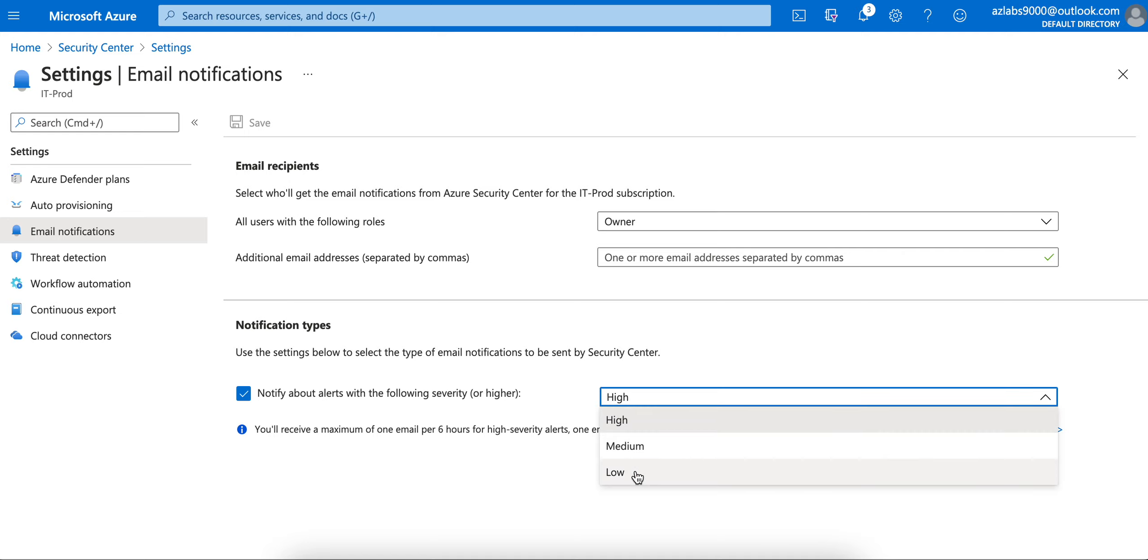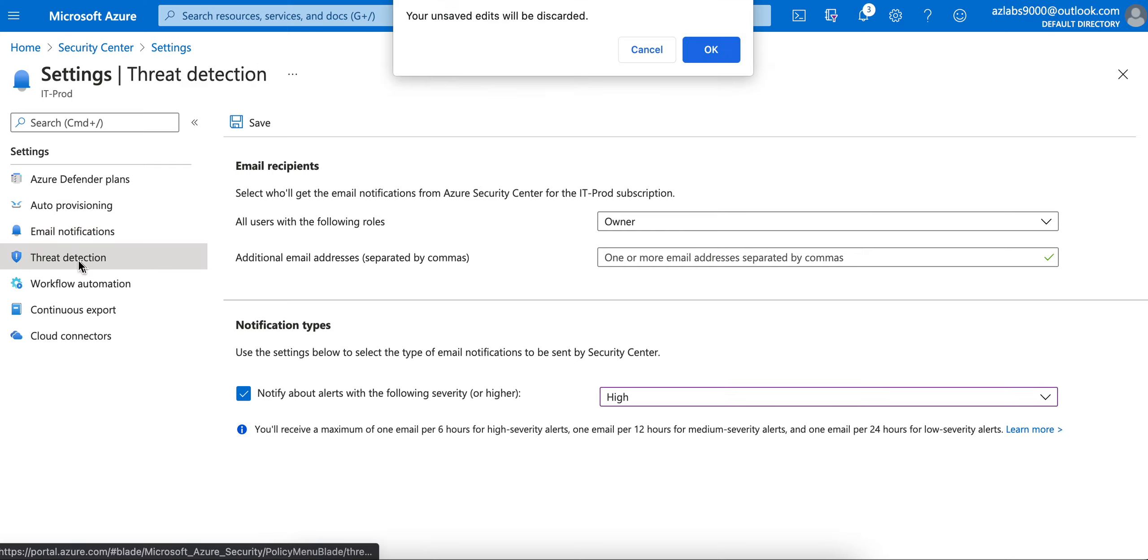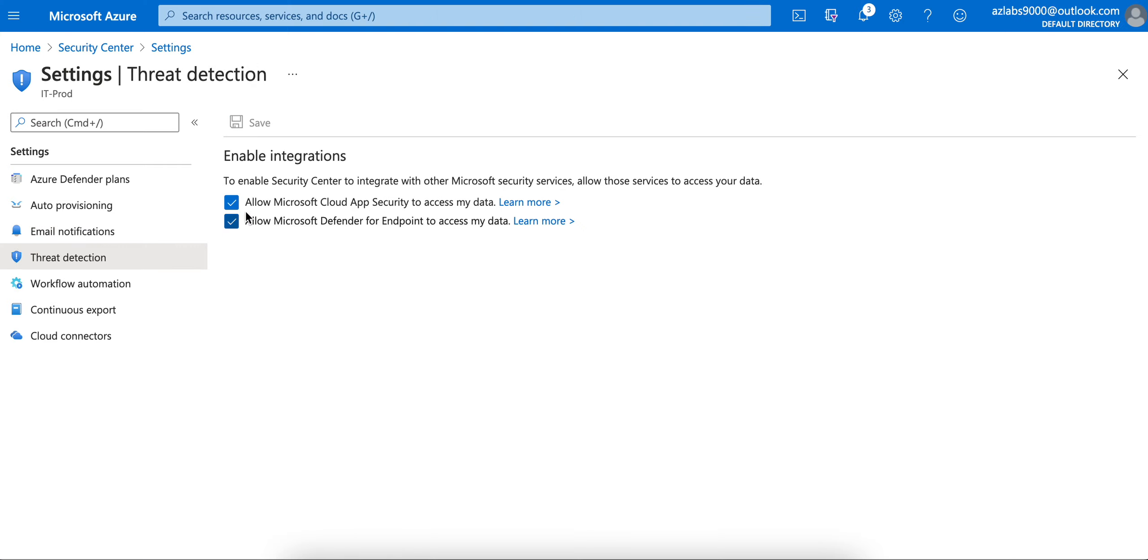From the threat detection standpoint, you just want to make sure that these two buttons are checked. They're automatically checked, so really you don't have to do too much in here.